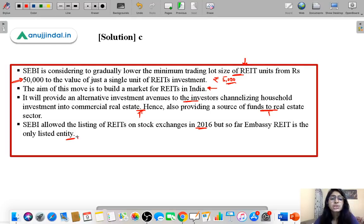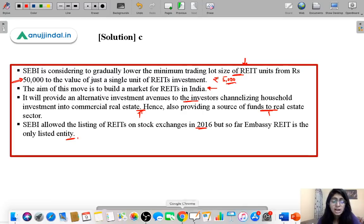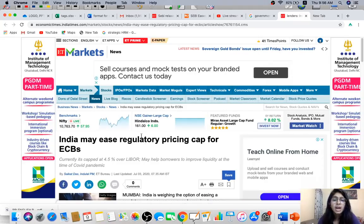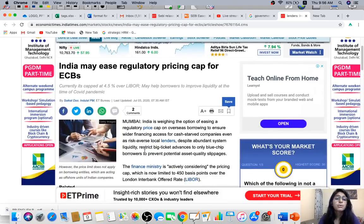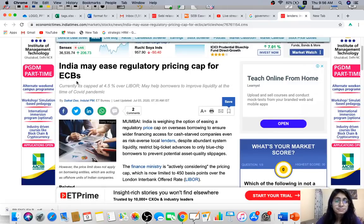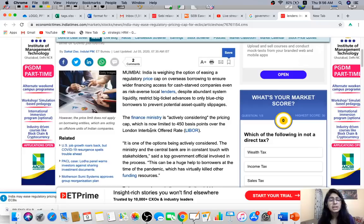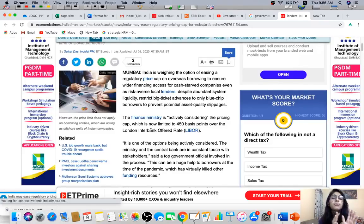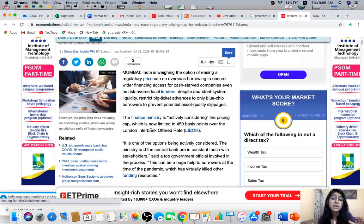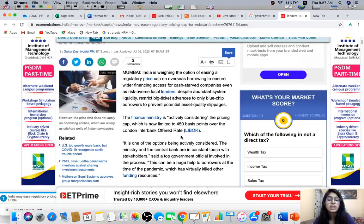Moving to a doubt raised by Surekha regarding an article from the Economic Times: 'India may ease regulatory pricing cap on ECBs.' ECBs means External Commercial Borrowings. When Indian companies borrow from abroad, there is a certain cap placed on how much interest they can pay to their investors. Currently the pricing cap is 450 basis points over LIBOR.